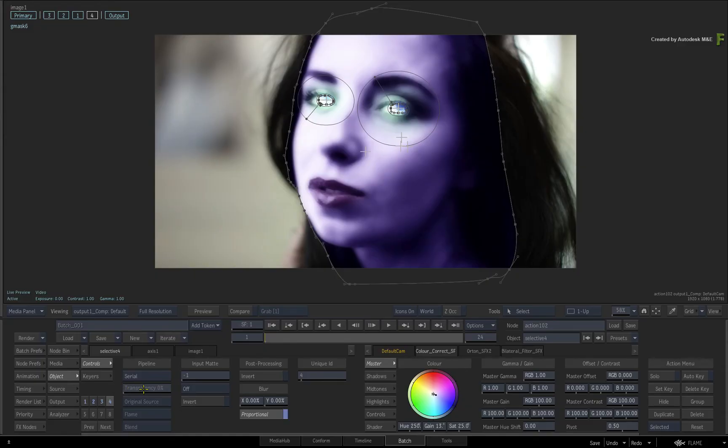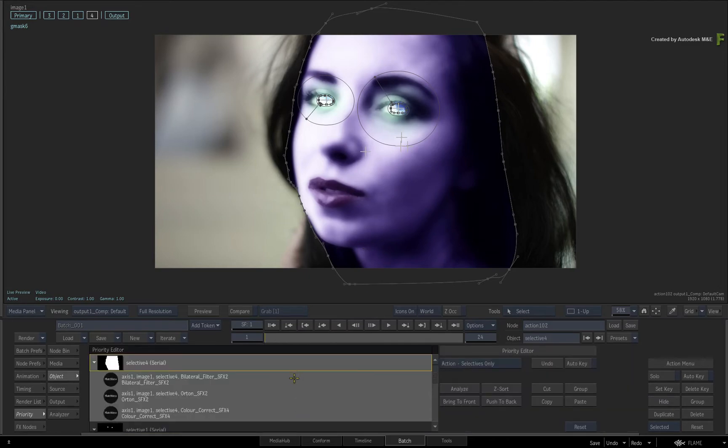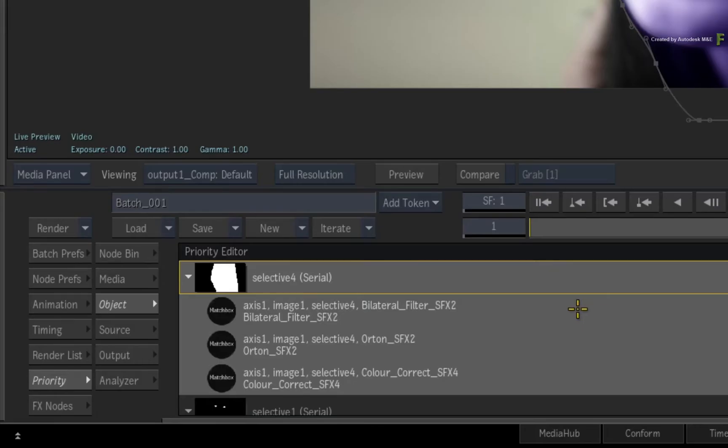Next, you need to change the Selective FX shader pipeline. Swipe down to the Priority Editor to see all the shaders in the Selective Pipeline.